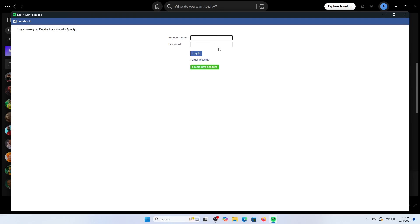Now once logged in, your Spotify account will automatically get connected to your Facebook. This also simplifies the login process as you can use your Facebook credentials to access Spotify without needing a separate password.